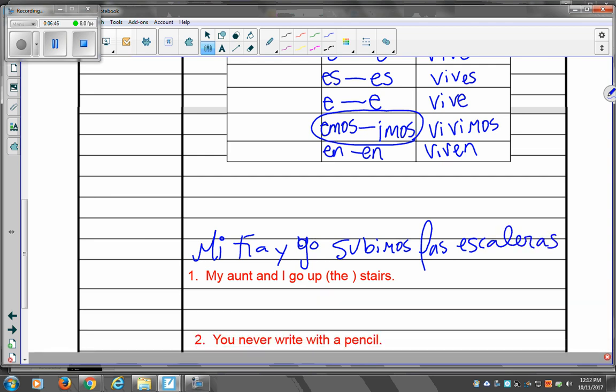And one more and then we're done. You never. We talked about never yesterday. What is never? Nunca or jamás. Nunca or jamás. We will use nunca. We will actually learn this soon, but it is nunca. And it goes in front of the verb.